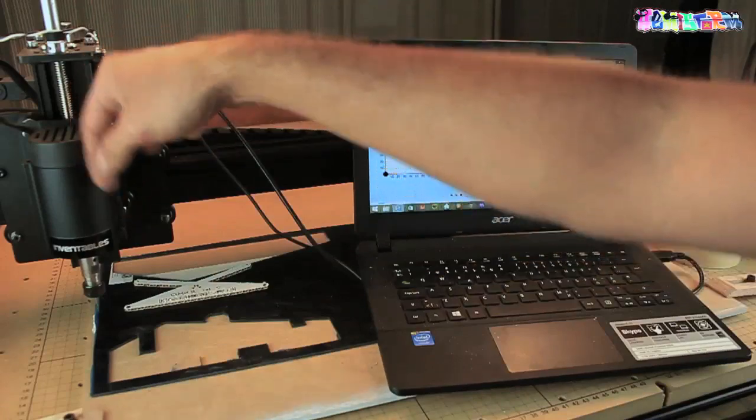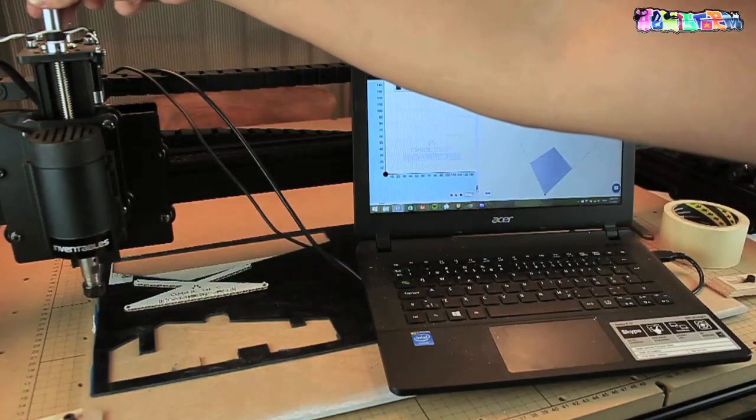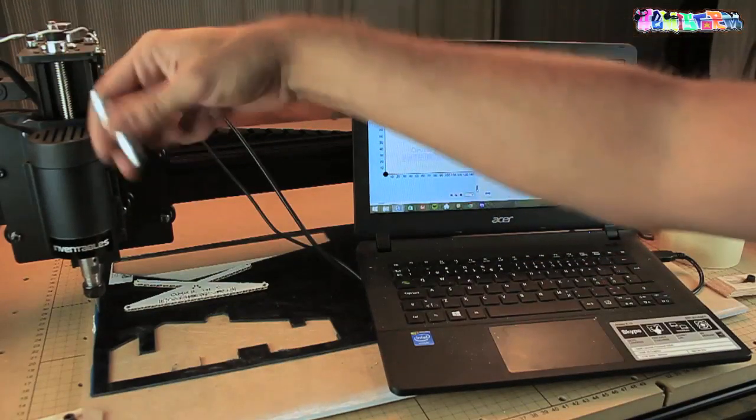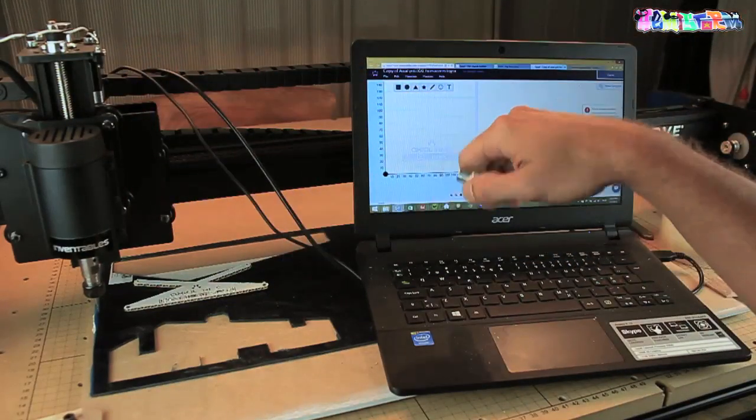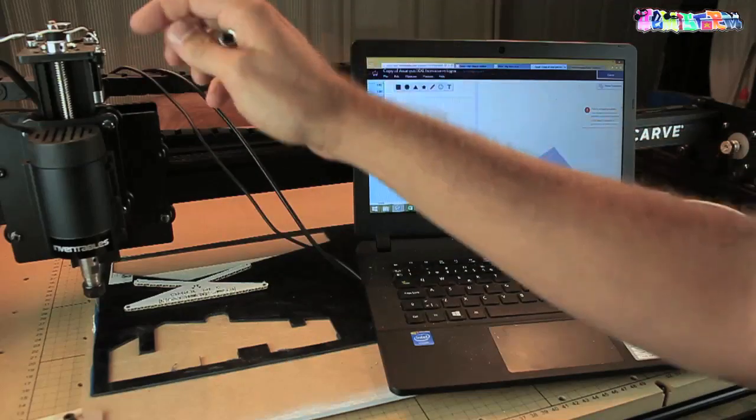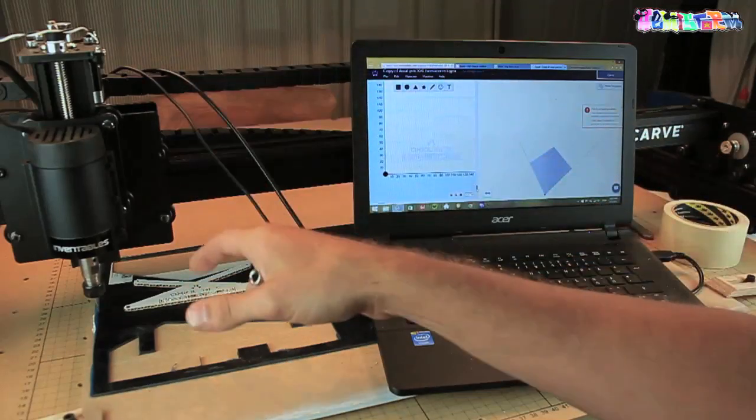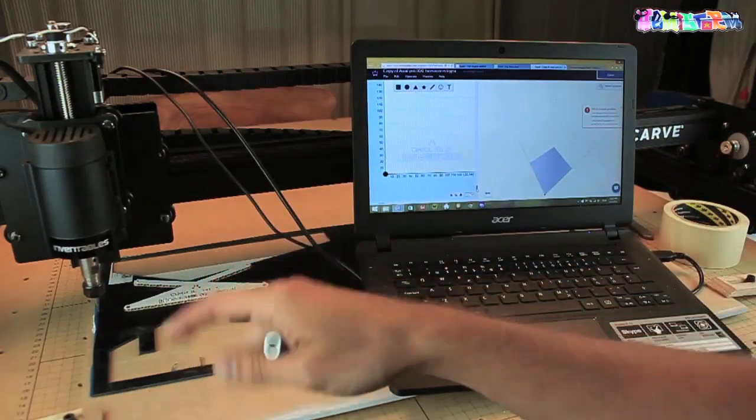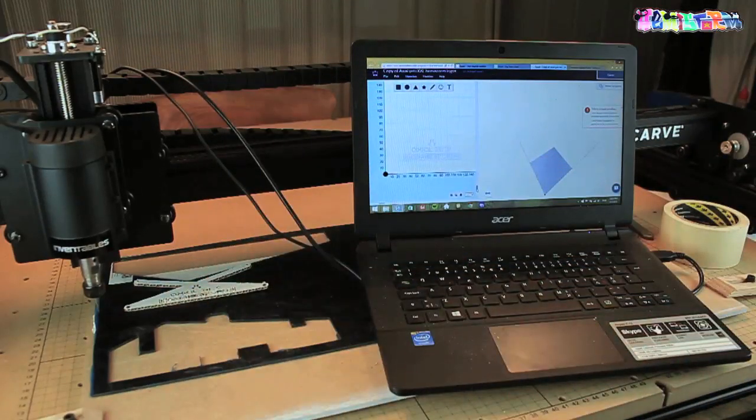I'm going to lower the drill bit. I'm going to do that manually. You can also do that automatically in Easel and then I'm going to confirm the home position. I will take you through it.